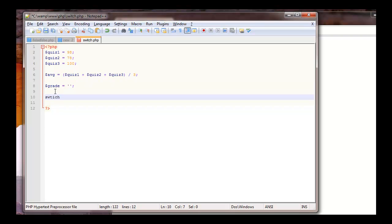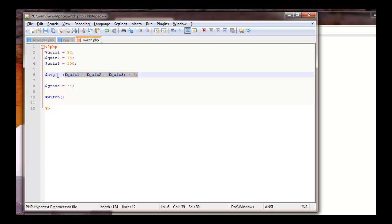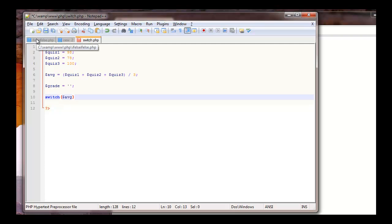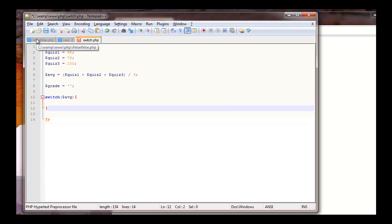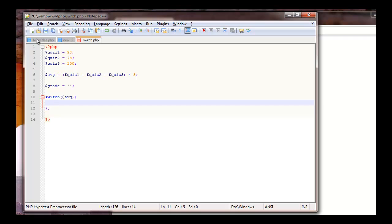So we're going to start with our switch. And we're going to switch on the average. So whatever the average is, that's what we're going to switch on. So we're going to put average in here. Then we're going to have our left and right curly brackets. Make sure you end it with a semicolon. Then we're going to have our first case. And this case is going to be average is greater than or equal to 90. And you have to end that off with the colon itself.